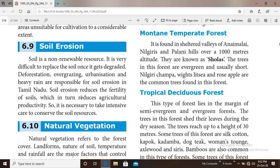Soil erosion is a major concern. Soil is a non-renewable resource because it cannot be reproduced in a short period of time. It is very difficult to replace soil once it is degraded.